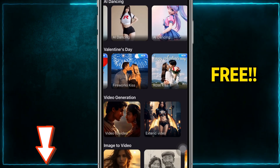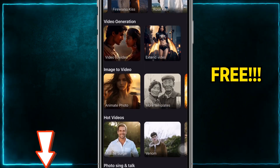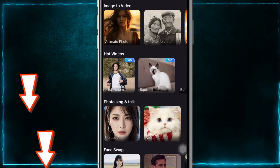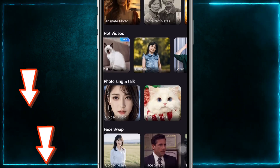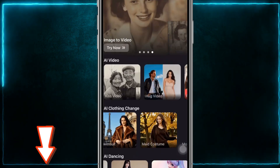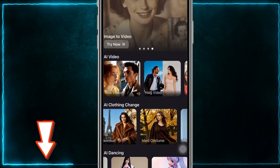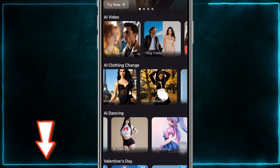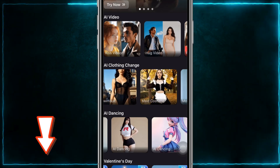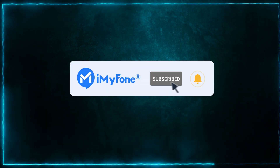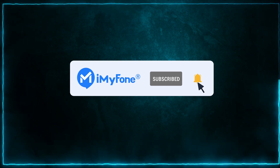Most importantly, DreamVid is available for free. Free download DreamVid from the description below. That's all for today's video. Remember to subscribe to our channel. If you found these tips helpful, share them with your friends. See you next time.